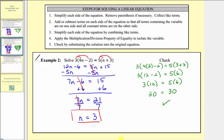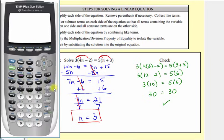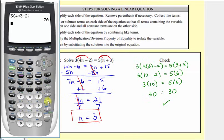Checking on the calculator, we're going to verify the left side equals the right side. On the left side, we have three times the quantity four times three minus two, which gives us thirty. And for the right side, we'd have five times the quantity three plus three, which is also thirty.